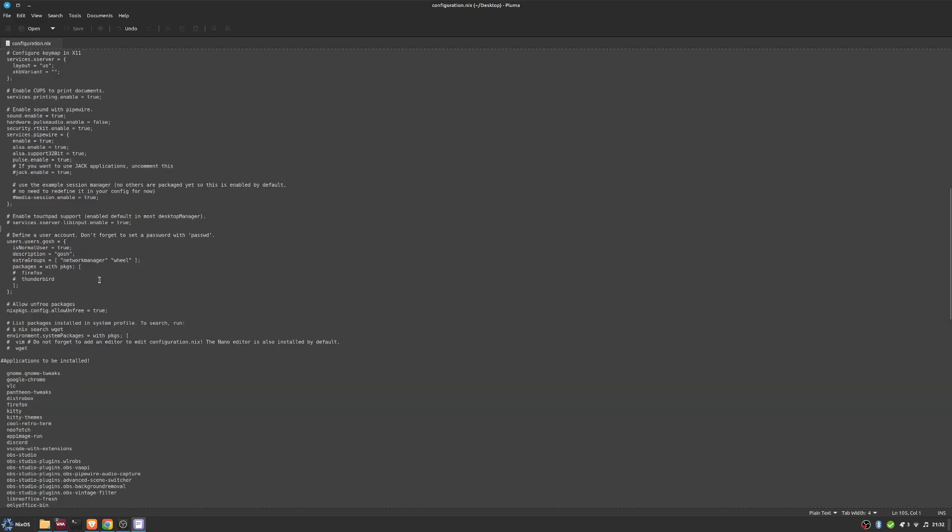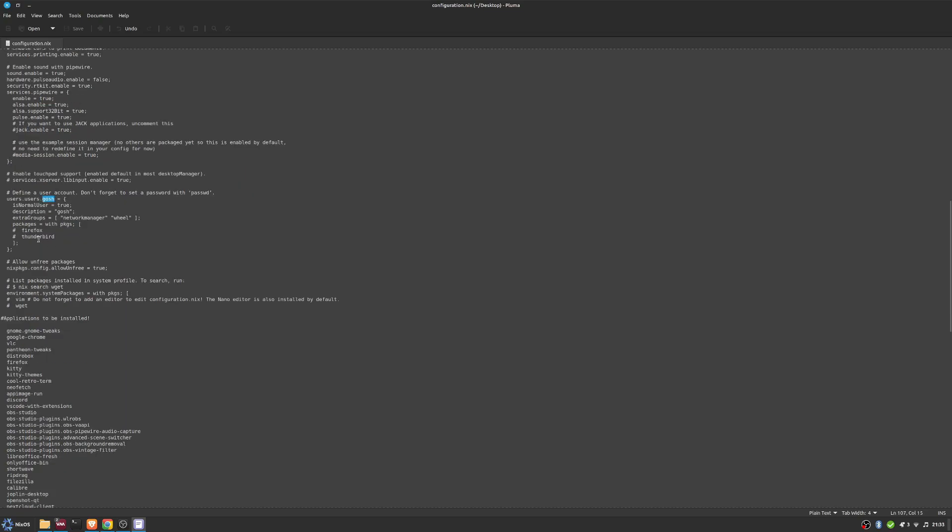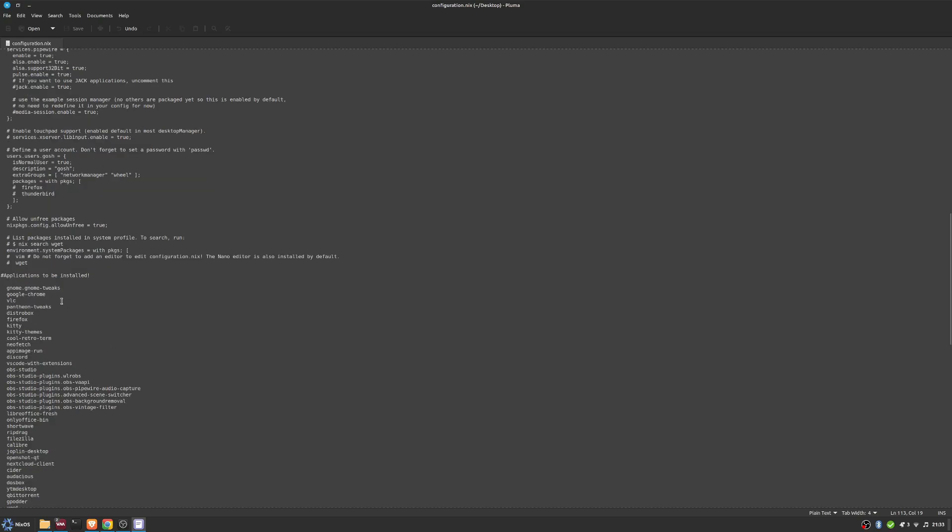Here is my user account - Gosh. If you were changing this, change it to your user account that you will be using. I don't have packages installed under my user account - my packages I install for the whole system. As you can see, mine's all under the config. I allow free packages to install on my machine, and everything's under my environment system packages.